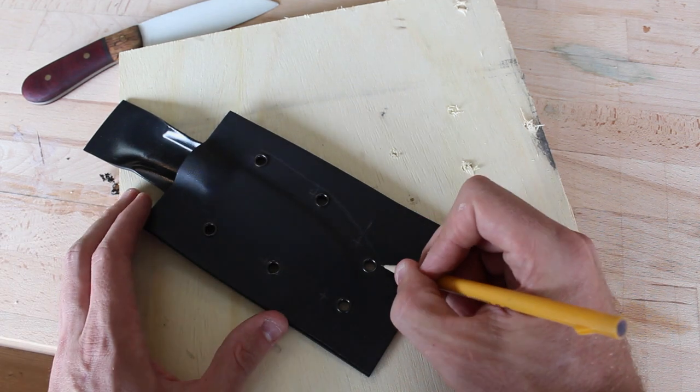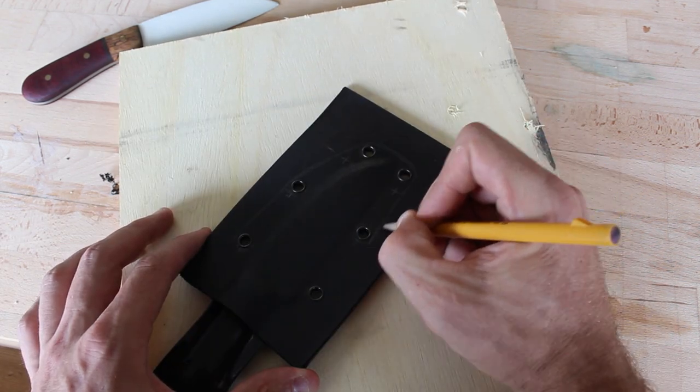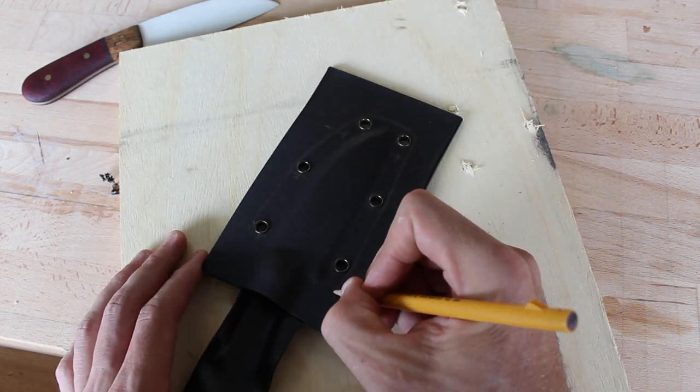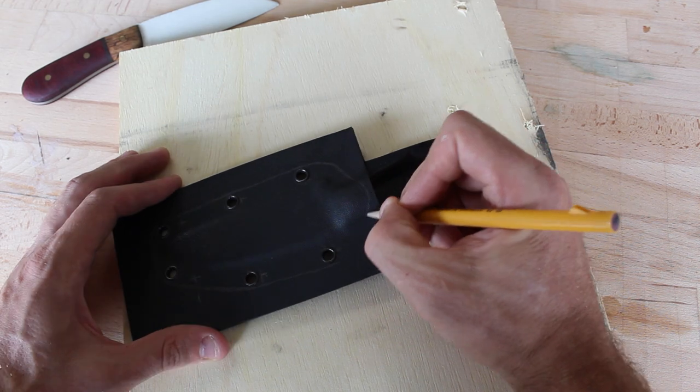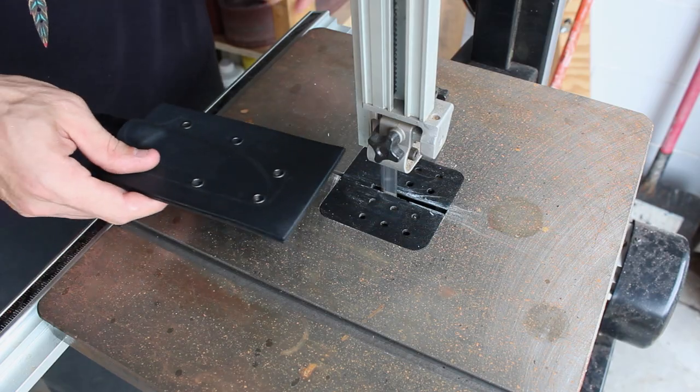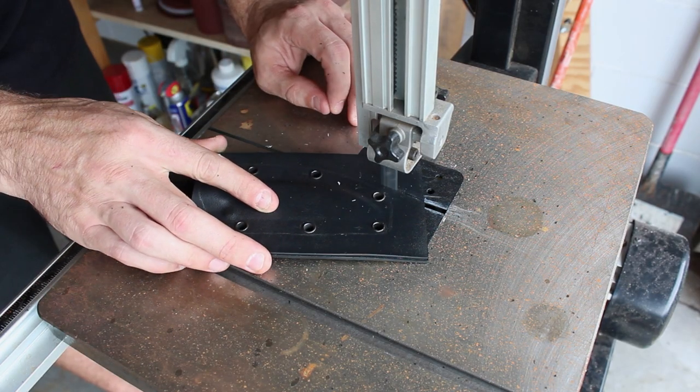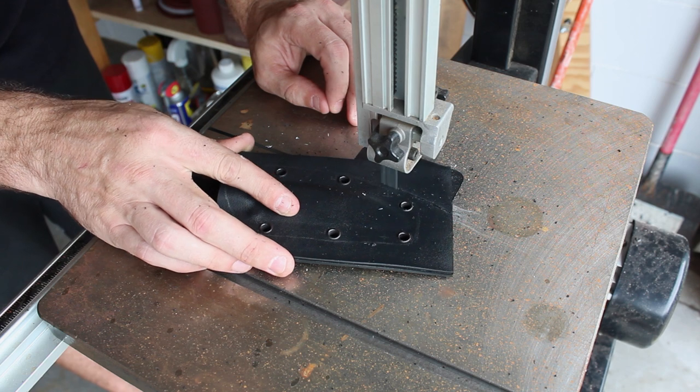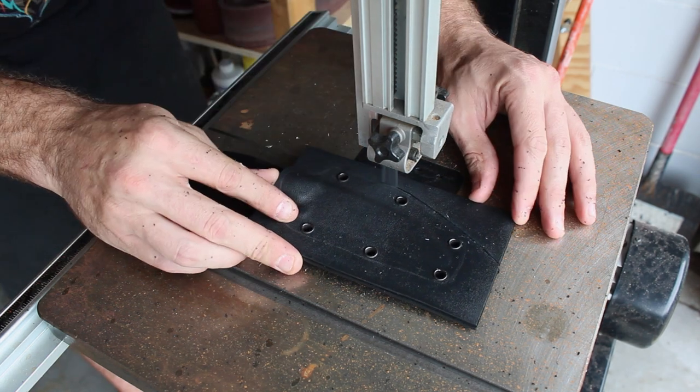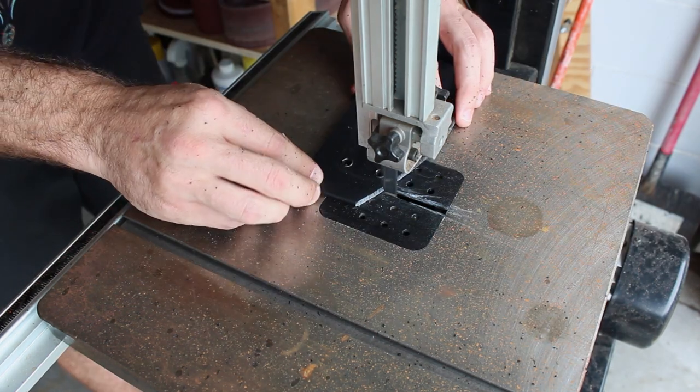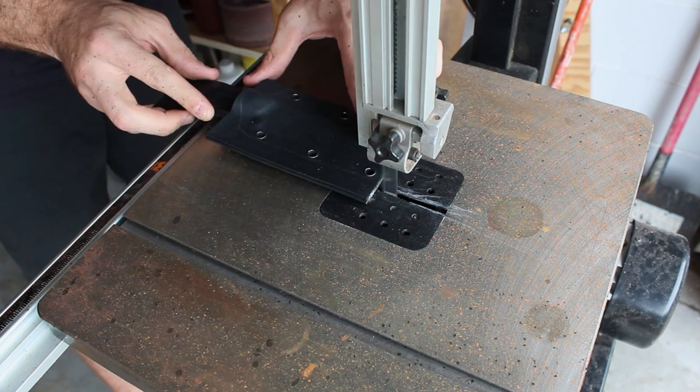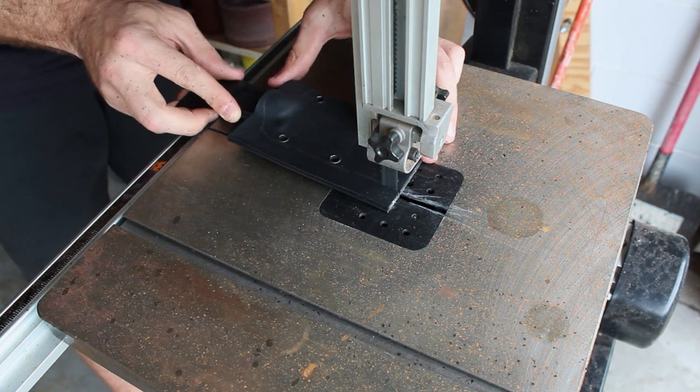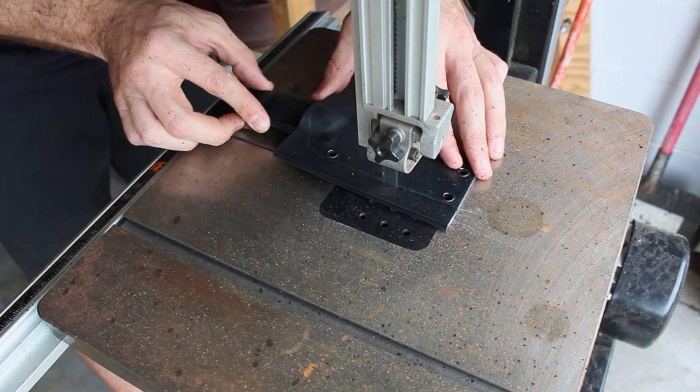Now I'm going to draw out the rough shape that I want the sheath to be. I'm going to have to adjust it for the tightness of the knife. You want the sheath to retain the knife but you also want it to be able to be removed without too much trouble. I'm going to remove the bulk of this material with my bandsaw and then I'll fine-tune it with my belt sander.